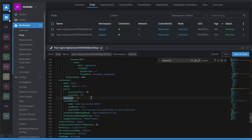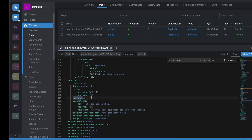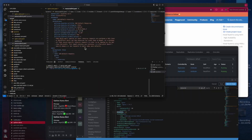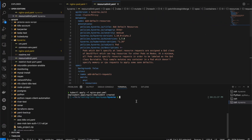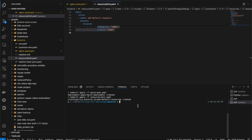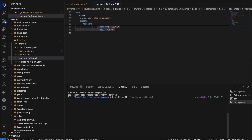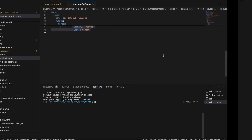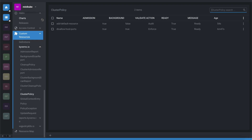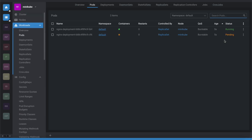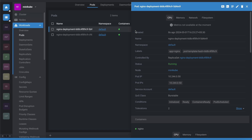Now I'll apply the resource limit policy: `kubectl apply -f resource-limit.yaml`. Then I'll delete the existing pod and recreate it: `kubectl delete nginx-pod`, then `kubectl apply -f nginx-pod.yaml`. The pod is created and I'll open it to inspect the resources.